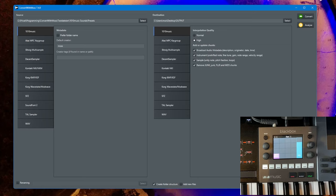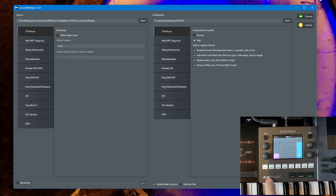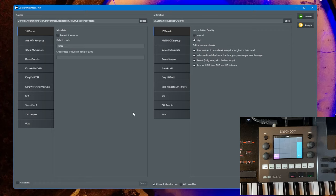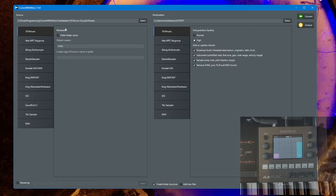Hello everybody, as I promised in my last video about the Black Box from 1010 Music as well as Tangerine, I will support it with ConvertWithMoss. Here it is - ConvertWithMoss 7.4 now supports the 1010 Music format as both source and destination.